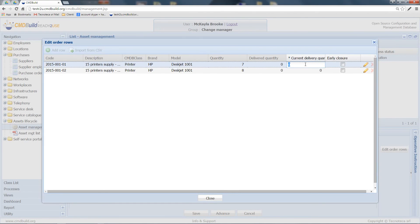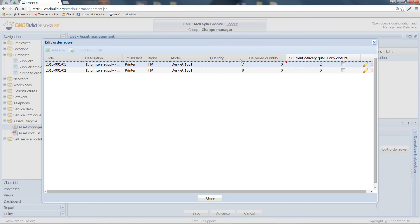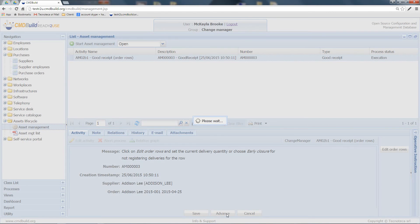For example, in this case, I want to record the reception of two printers related to this order row. After that, I have to close it and advance the process.